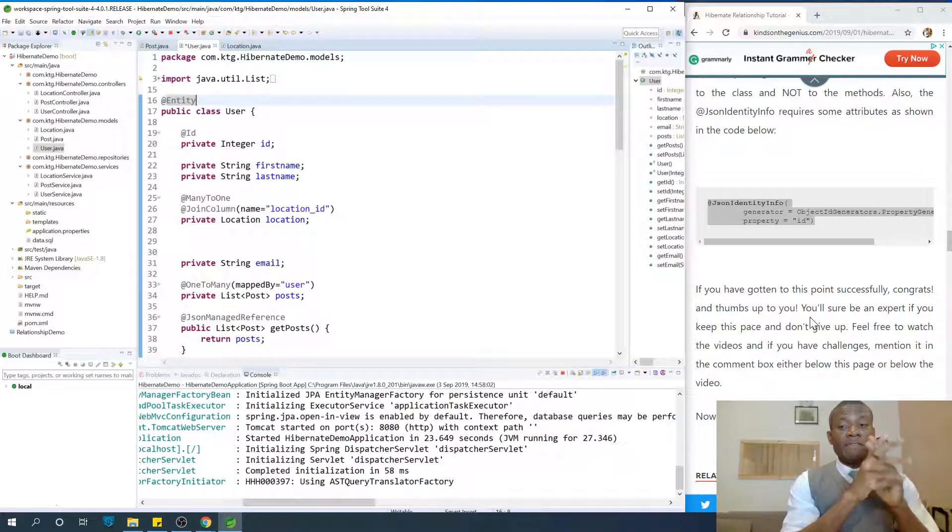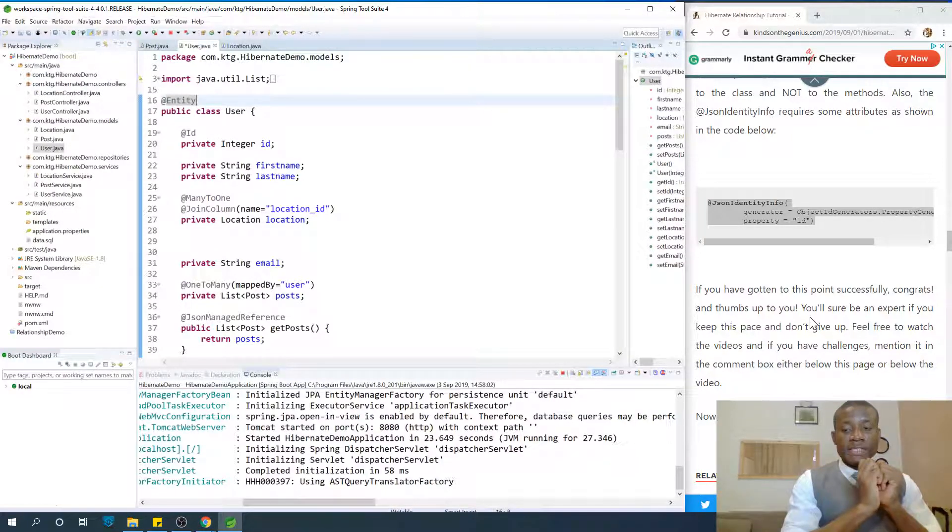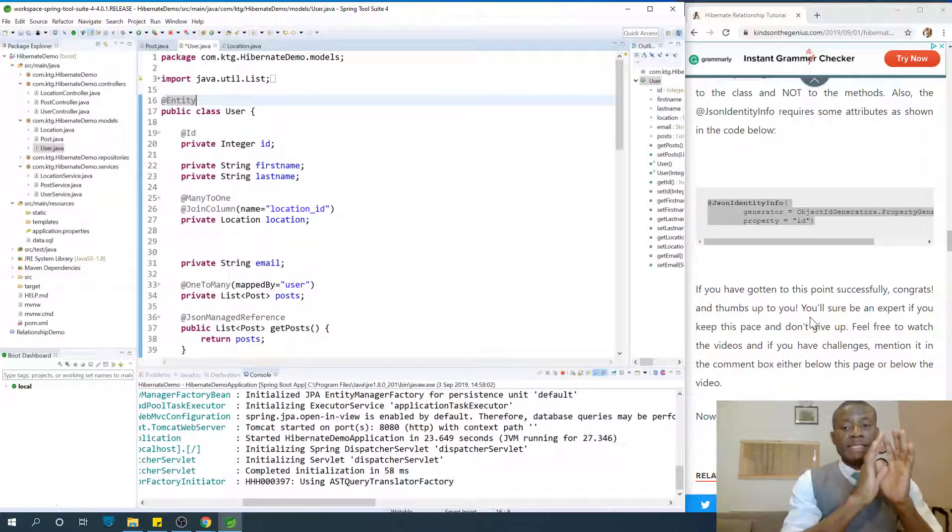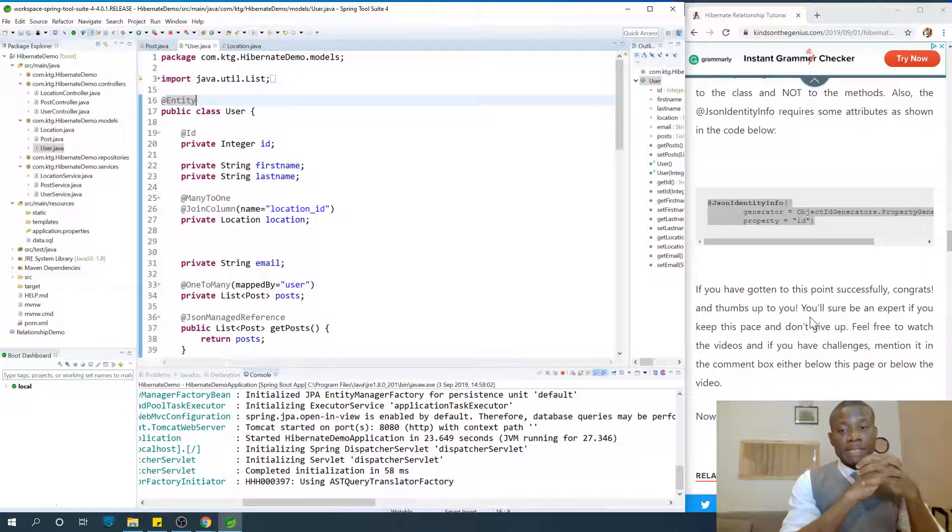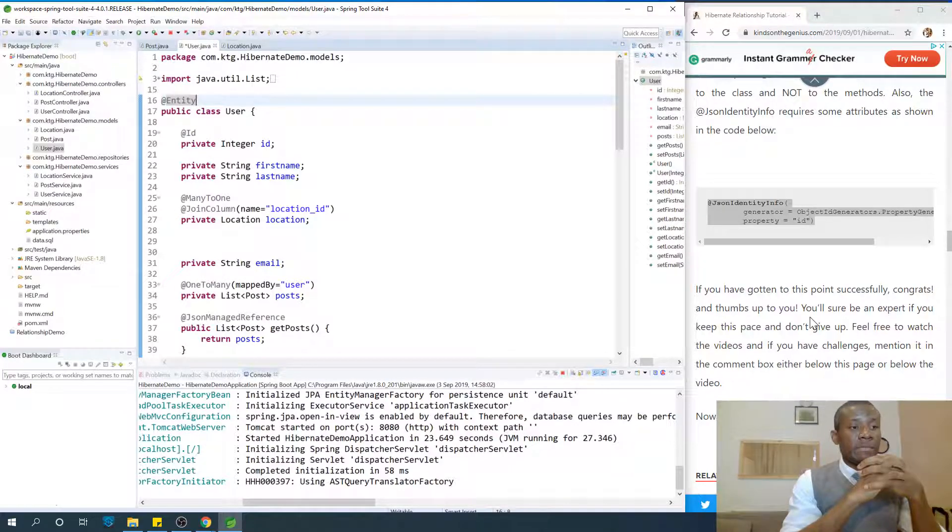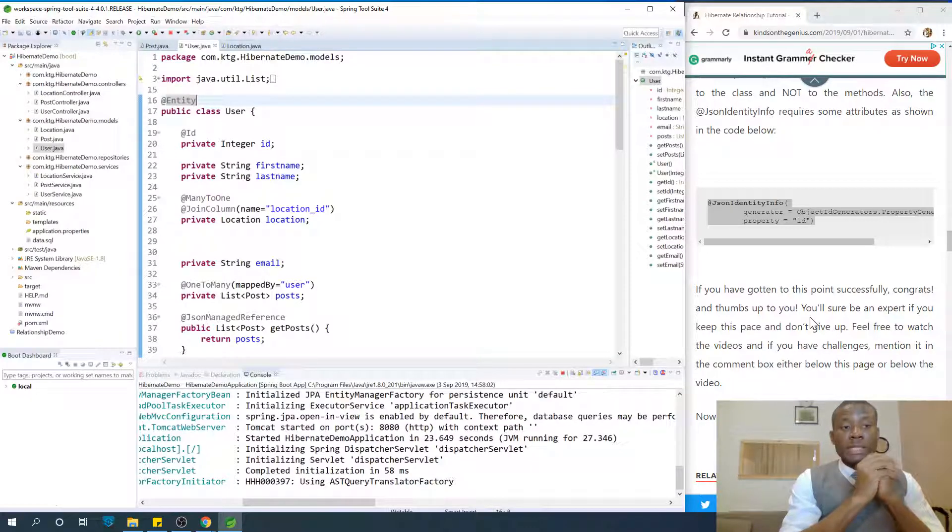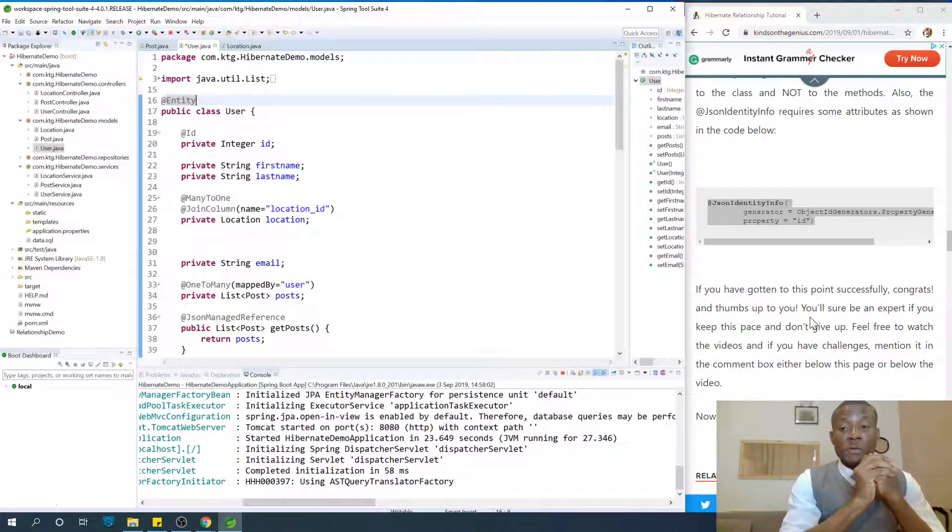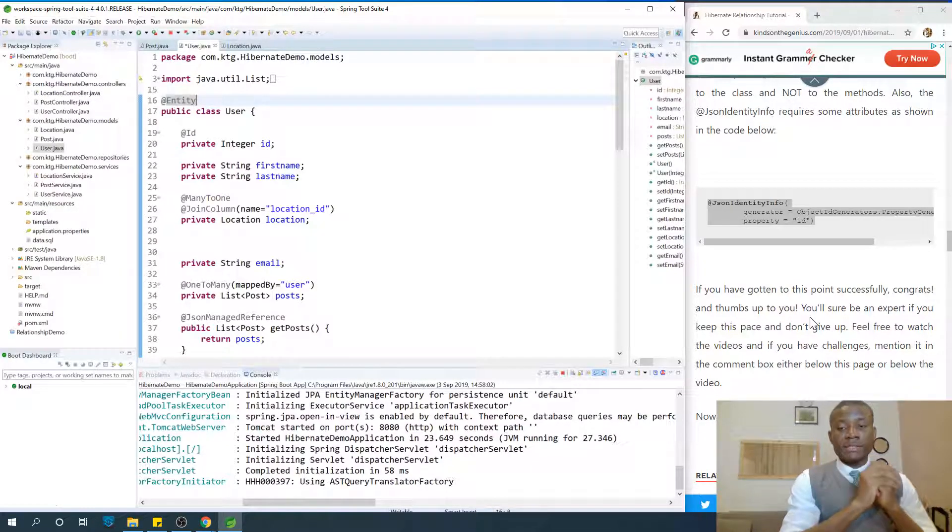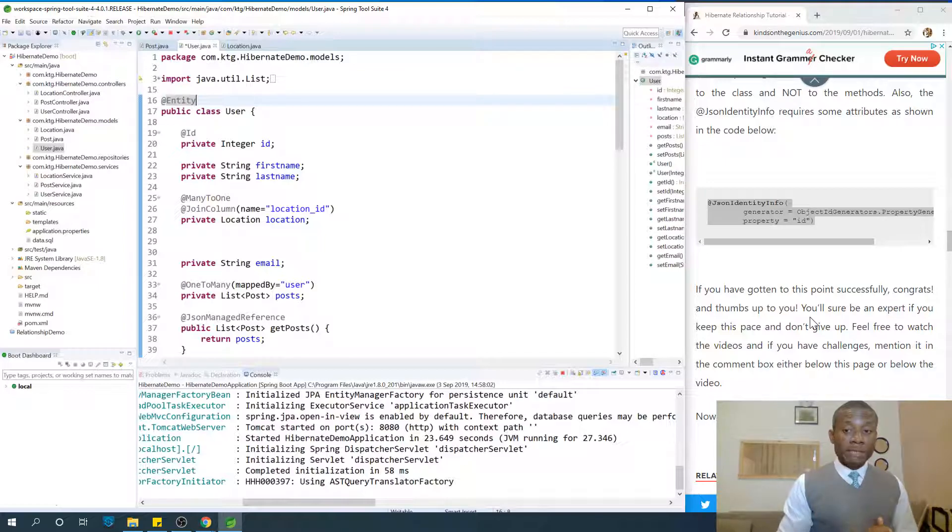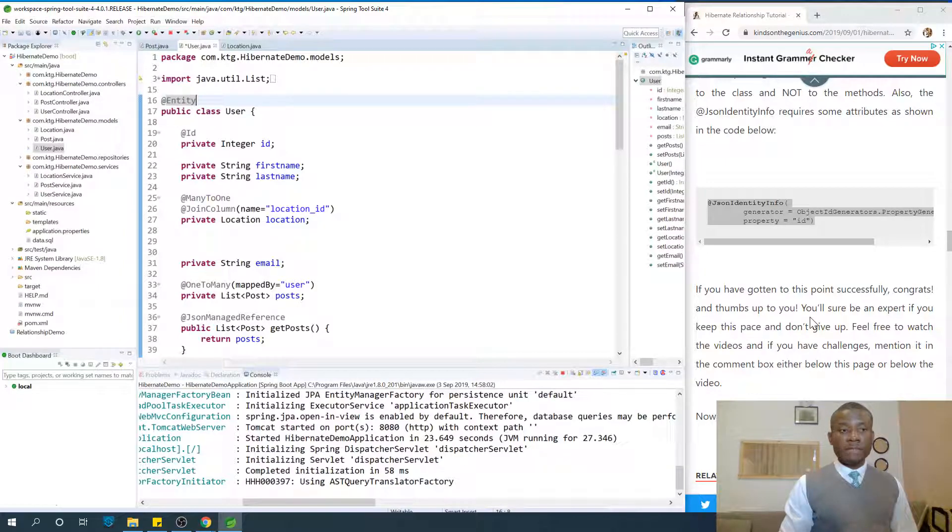Now I'd like to say a very big congrats to you if you've gotten to this point. This is halfway through in our Hibernate tutorial for Java programmers. Thumbs up to you. You actually can be an expert if you keep the pace and don't give up. It might be challenging at some point, but don't give up.